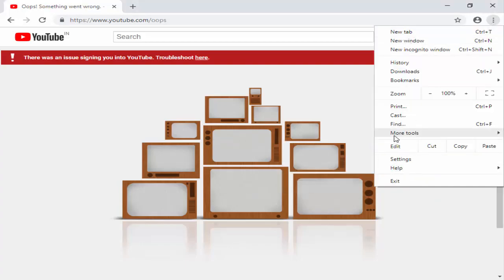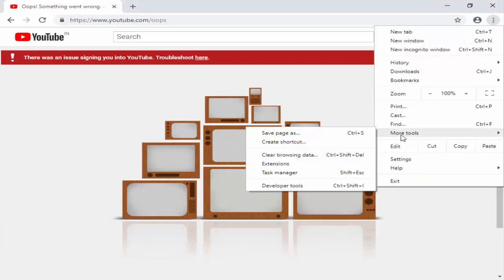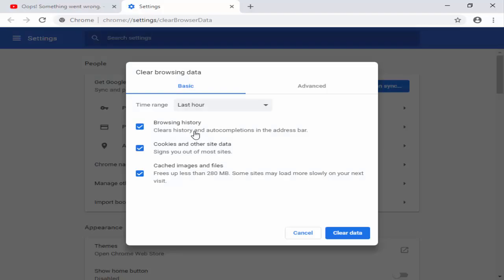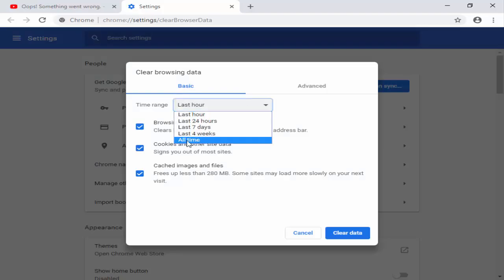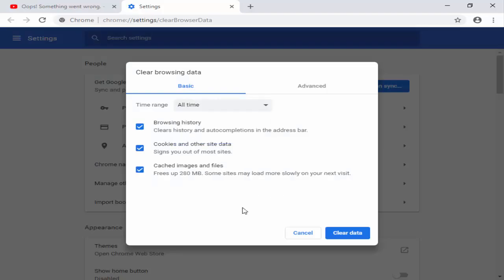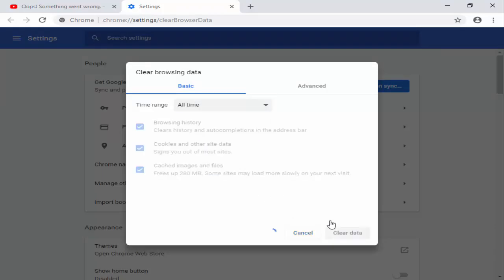Next, you select More Tools, after you click on Clear Browsing Data. Here, select your time range, next you click on Clear Data.